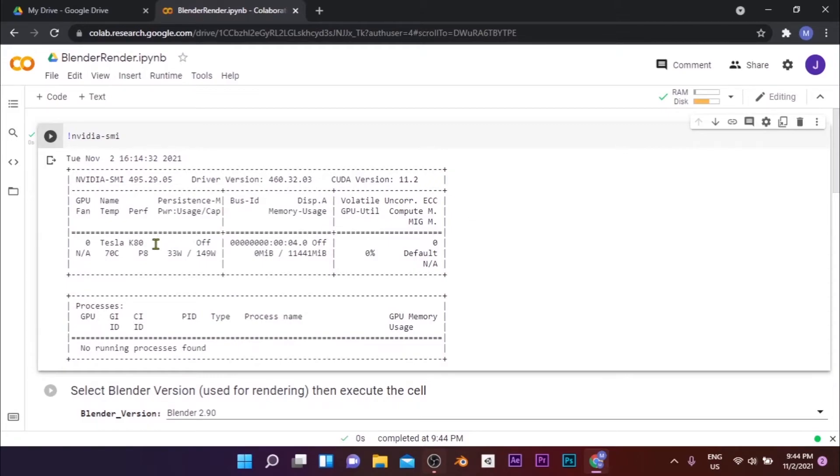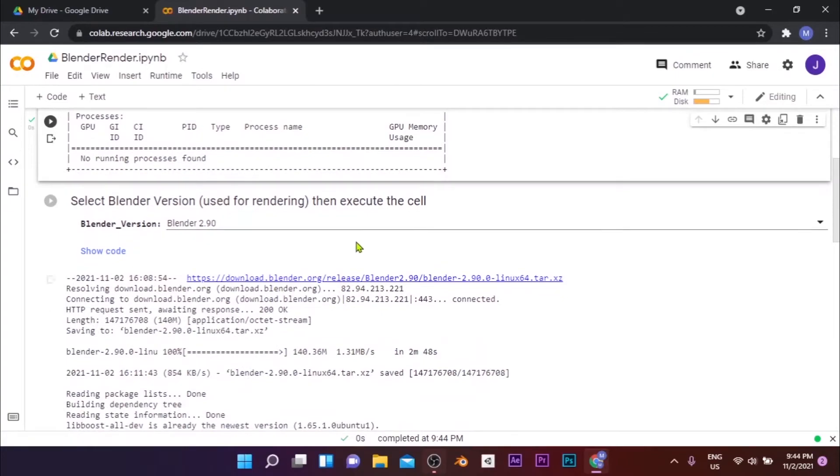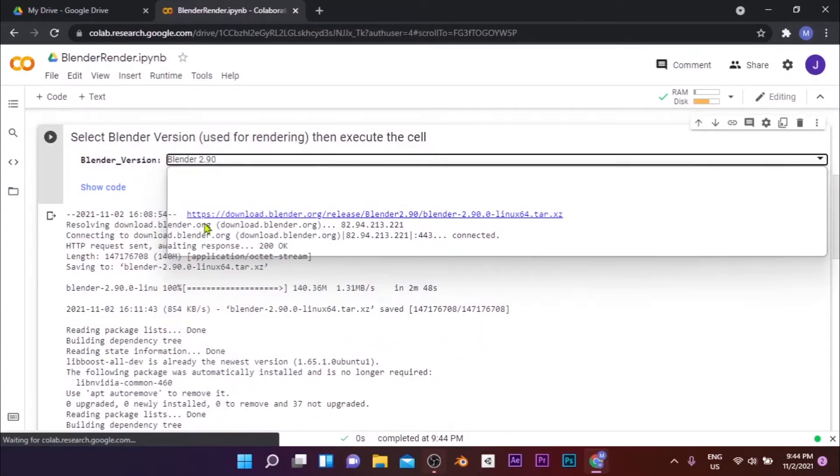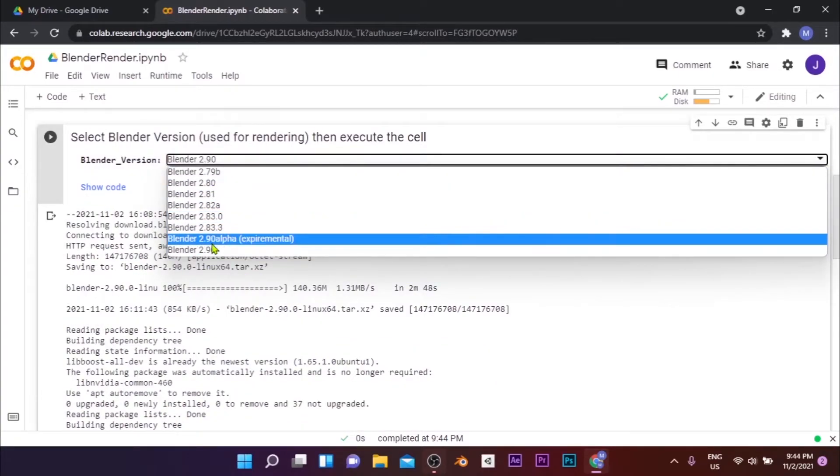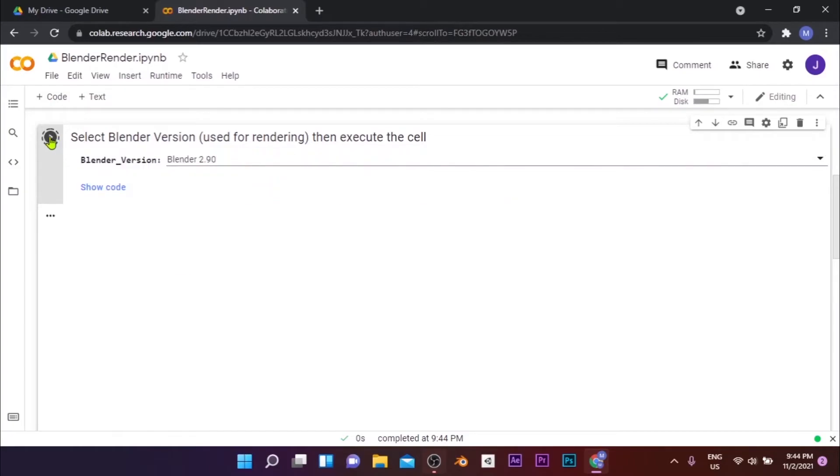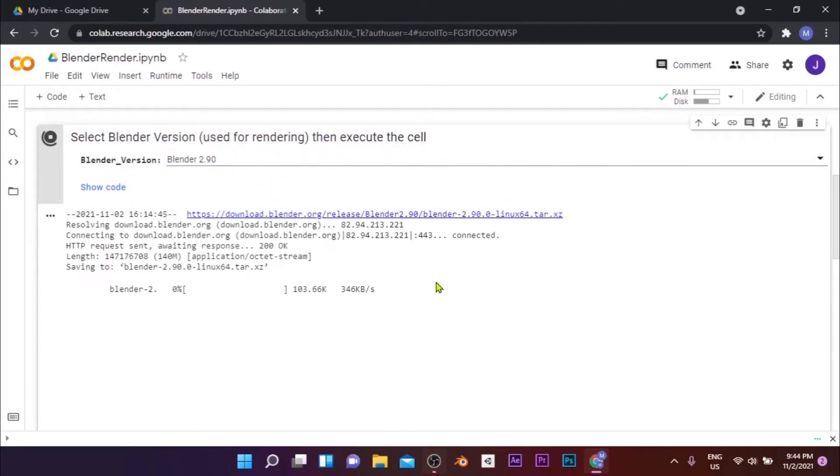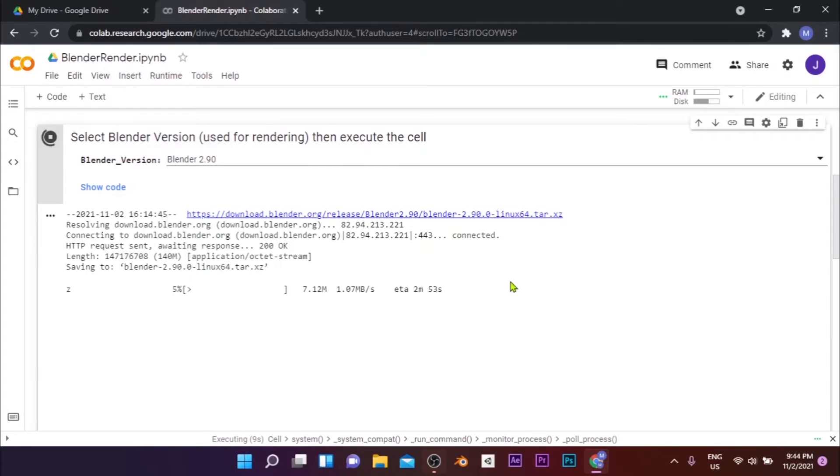Once you're connected to a session, it will start executing automatically. The first cell will show you the details of the session you're connected to. It's seen that this session has been connected to a Tesla K80 model. In the second cell, select the Blender version you used to create this blend file and run the cell to download the specific Blender version from the repository. Then wait until the cell finishes executing, which would take a few moments.